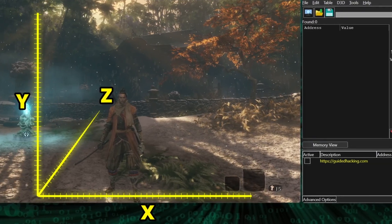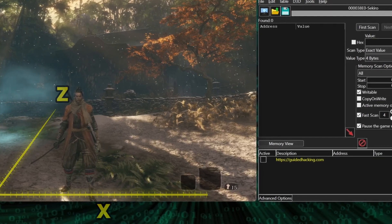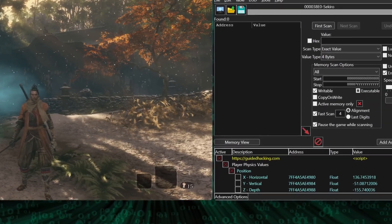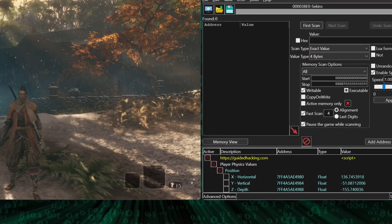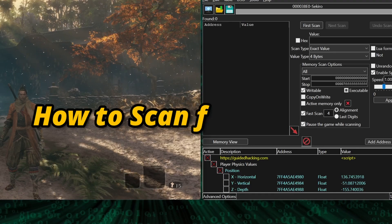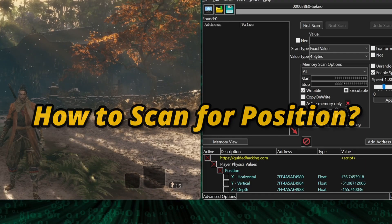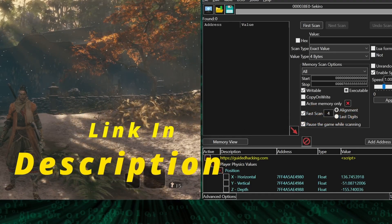To track our playable character's position in this 3D world, each axis has a coordinate value contained inside an address. And if you're not sure how to scan for coordinates, we'll have links in this video's description that will show you how to do that.